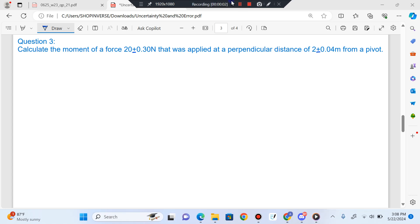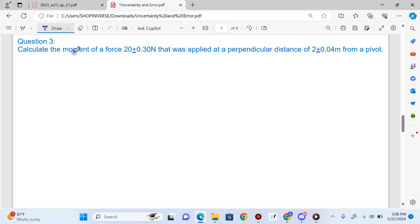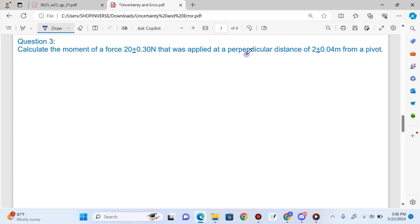We are solving another question on uncertainty. You have to calculate the moment of a force of 20 plus or minus 0.3 N that was applied at a perpendicular distance of 2 plus or minus 0.4 m from a pivot.